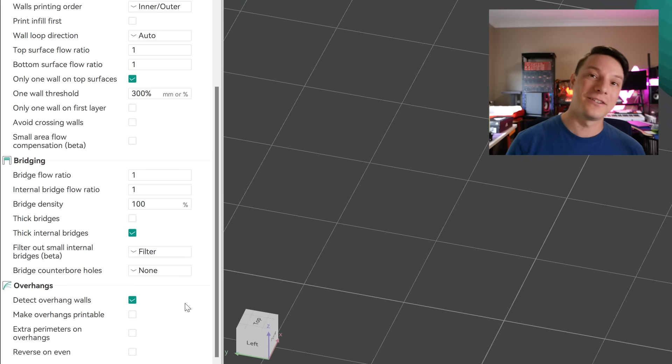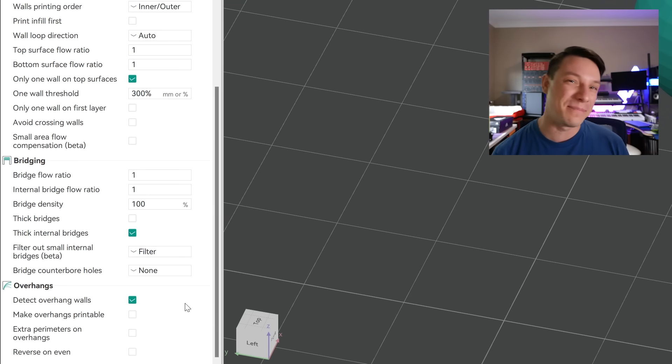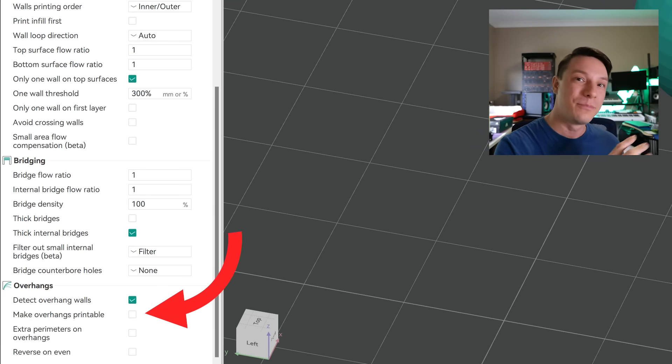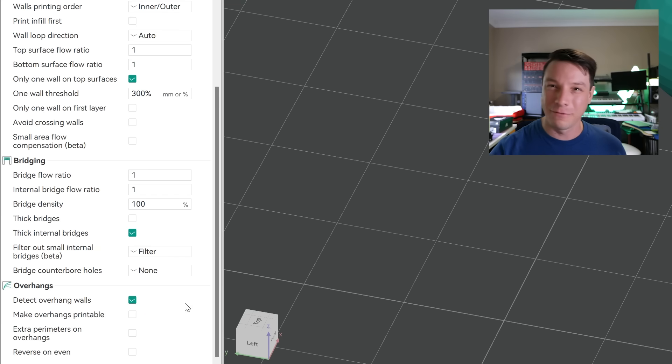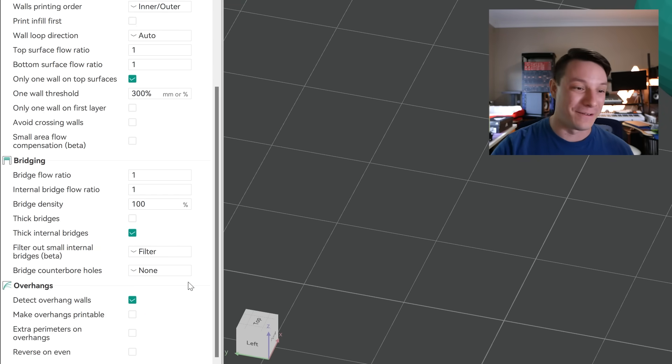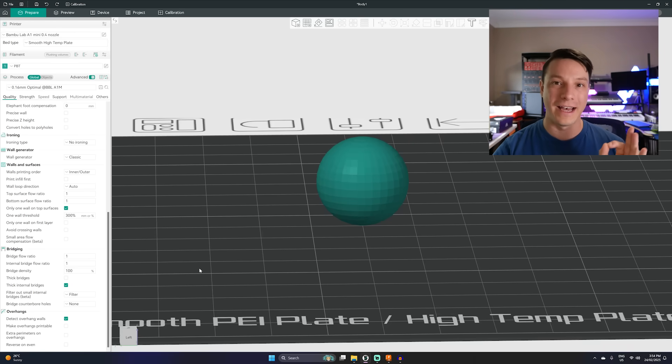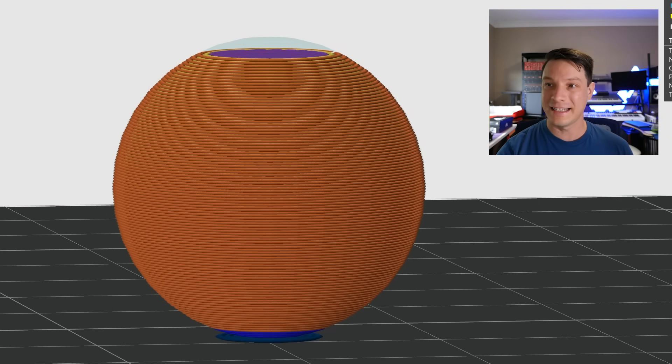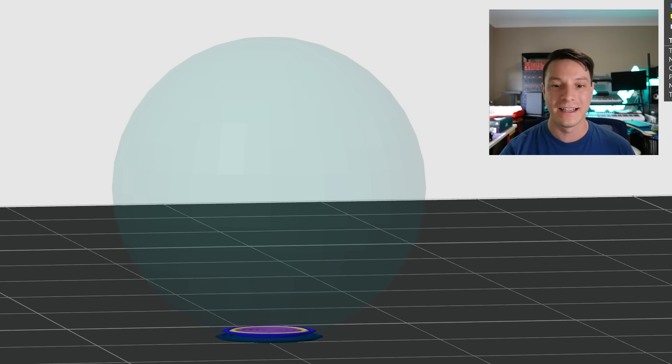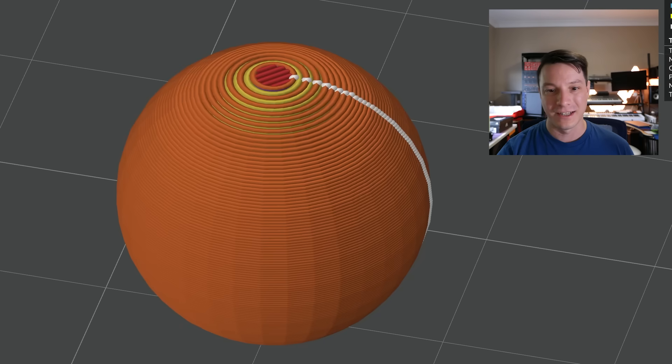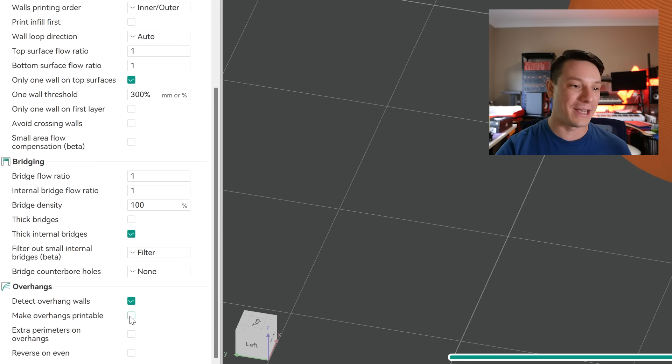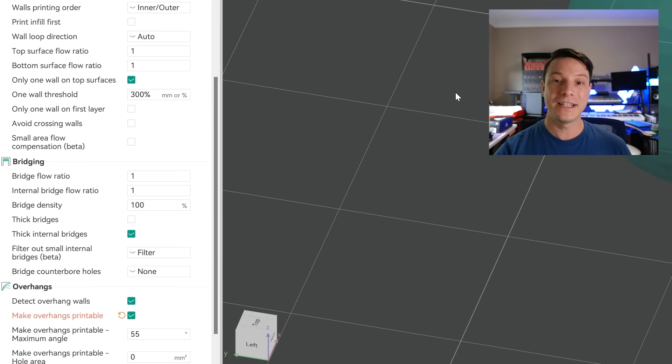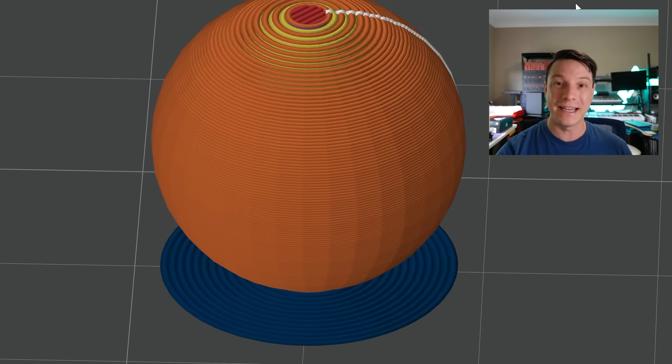Another setting that's been added into Orca Slicer that's pretty useful is the make overhangs printable option. Now I believe this is ported over from Cura. I could be wrong, correct me in the comments below if I am. But basically this will modify the geometry to make overhangs printable. So this sphere for example as it prints it gets down to an impossible overhang at the bottom of the sphere and look that would just print absolutely rubbish and look terrible.